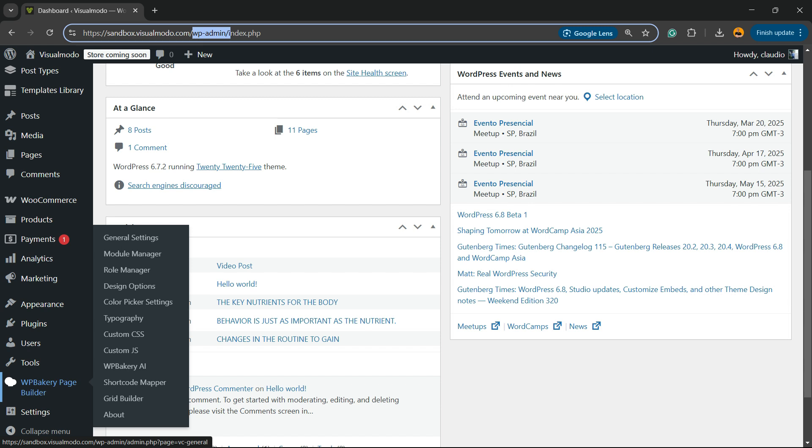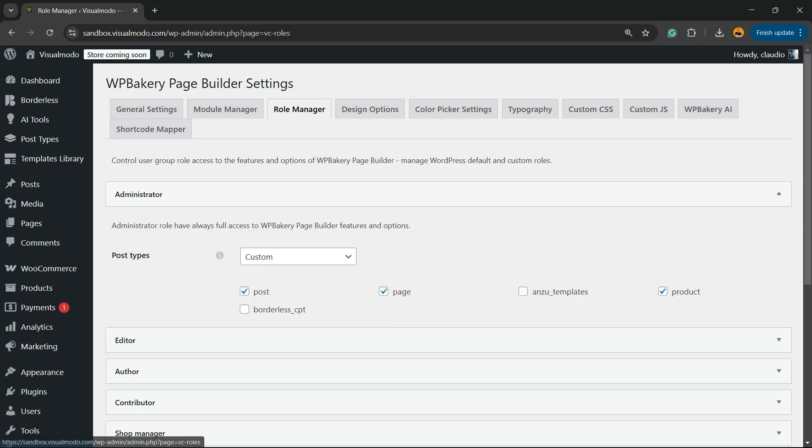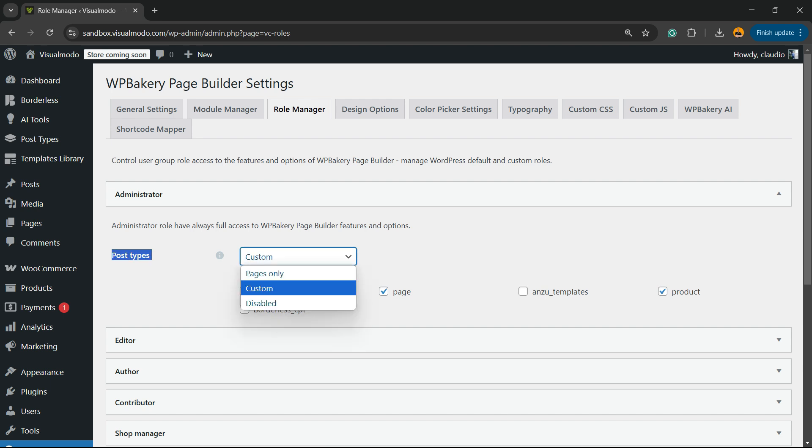In my case it's going to be the WPBakery page builder. Find the role manager. Right here in post types, you're going to search for post types, change to custom, and enable the page builder to work into any post type that you want.